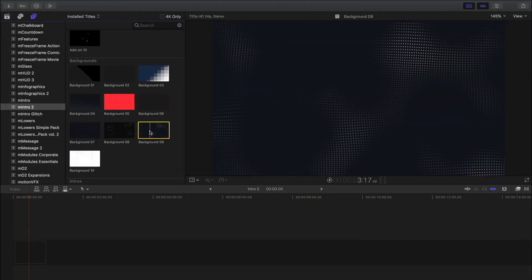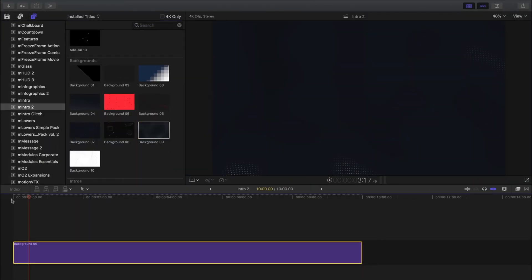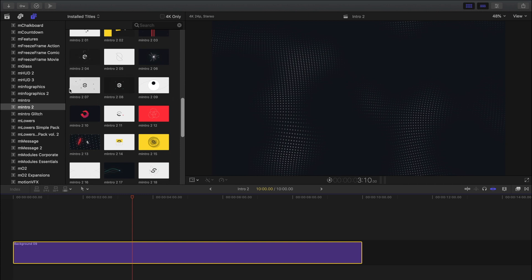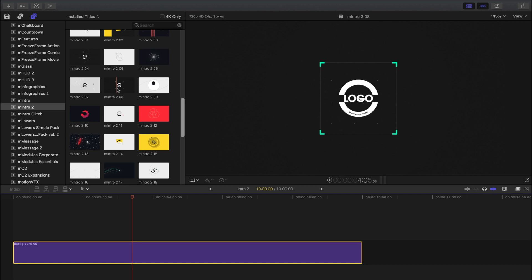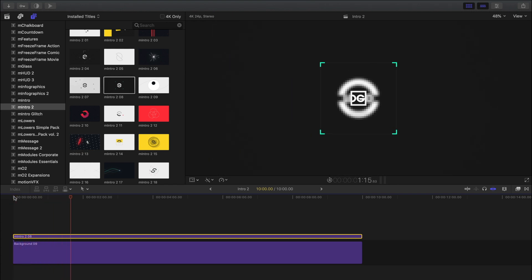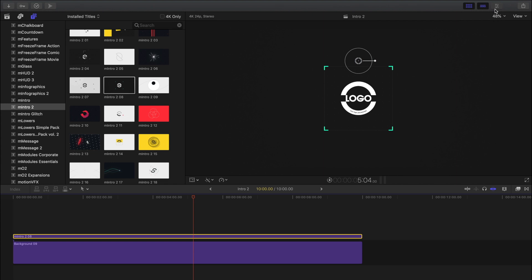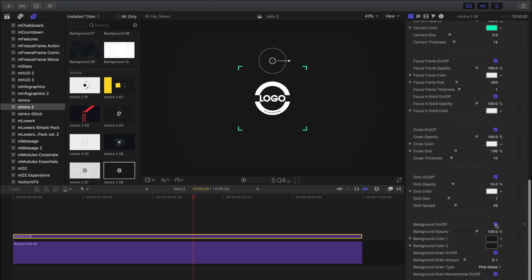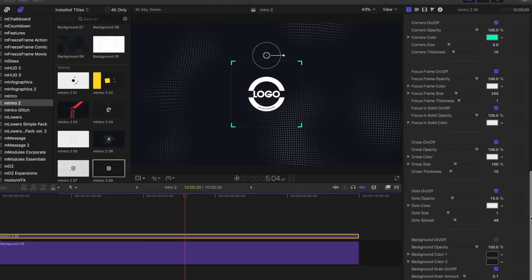Let's look at one more example to review. This time we'll create an intro for a YouTube channel that focuses on code. So I have my background here and next I'm going to go ahead and pick one of the intros. I really like the way this one animates in, so I'm going to drag this into my timeline above that background. We won't be able to see that background until we disable this background, so I'll open up the inspector and navigate to the bottom of our template to turn off that background image. Now we can see the background that we placed in before.